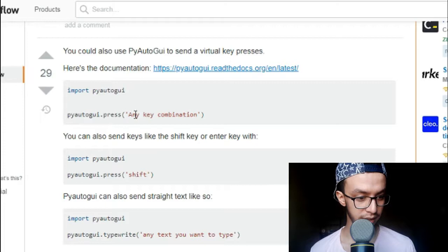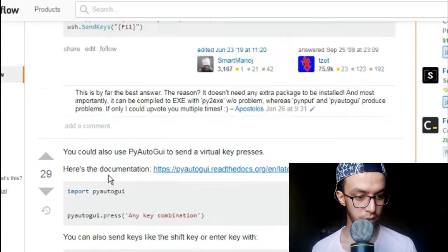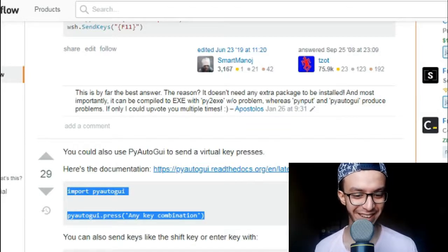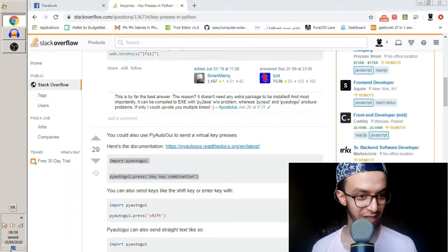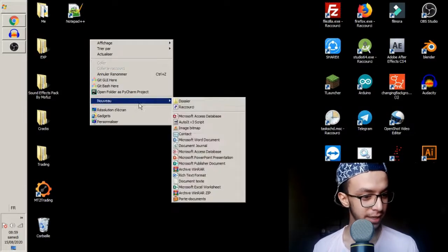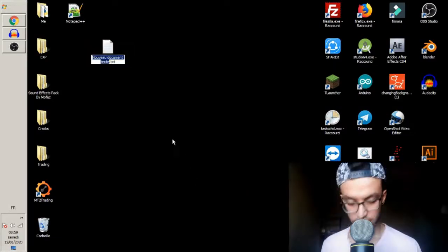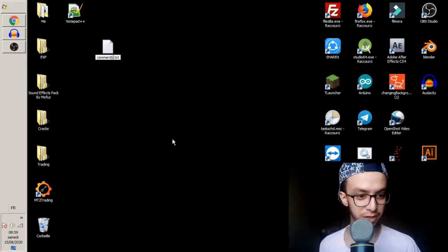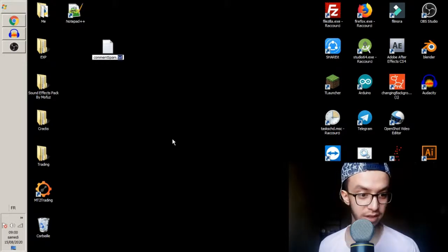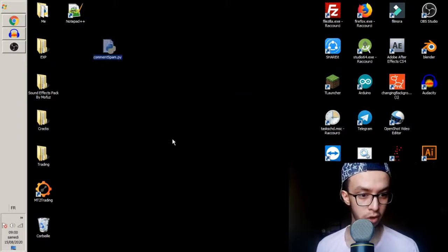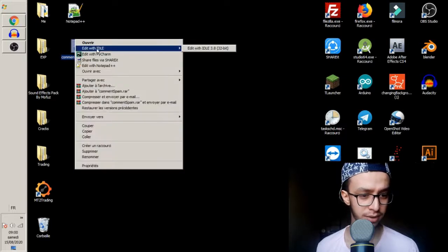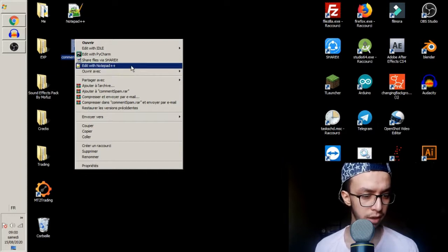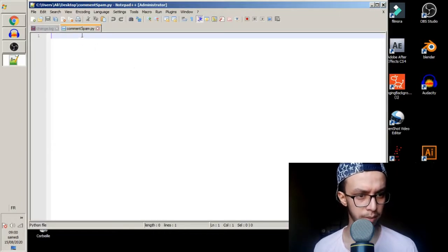This looks good — any key combination appears here. I'm going to copy it. Many programmers just copy code, you know. I'll go to the desktop and create a new Python file. Let's call it 'comment_spam.py'. I'll open it with IDLE — if you don't have IDLE, any text editor works.